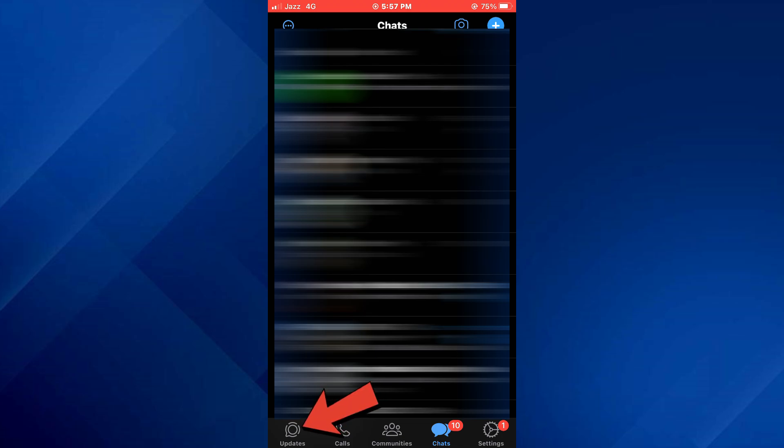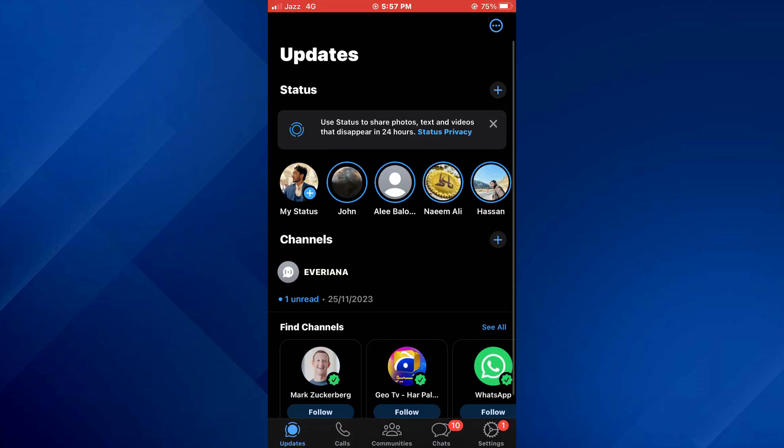After that, you will be redirected to the homepage where all of your recent chats will be present. Here, tap on the updates icon at bottom left corner of your screen and all of the available updates from your contacts will be displayed here.